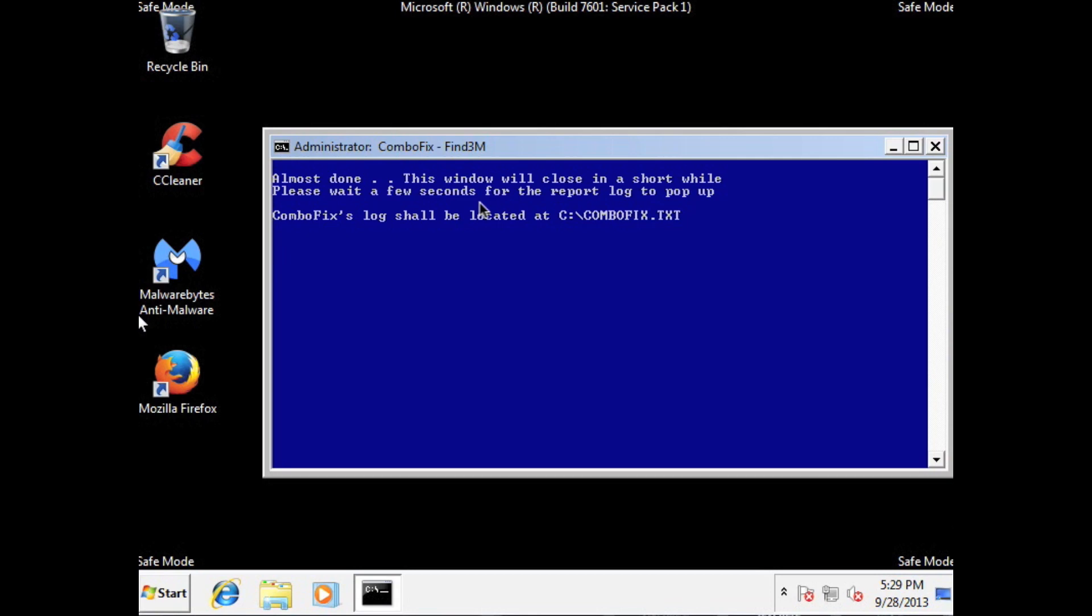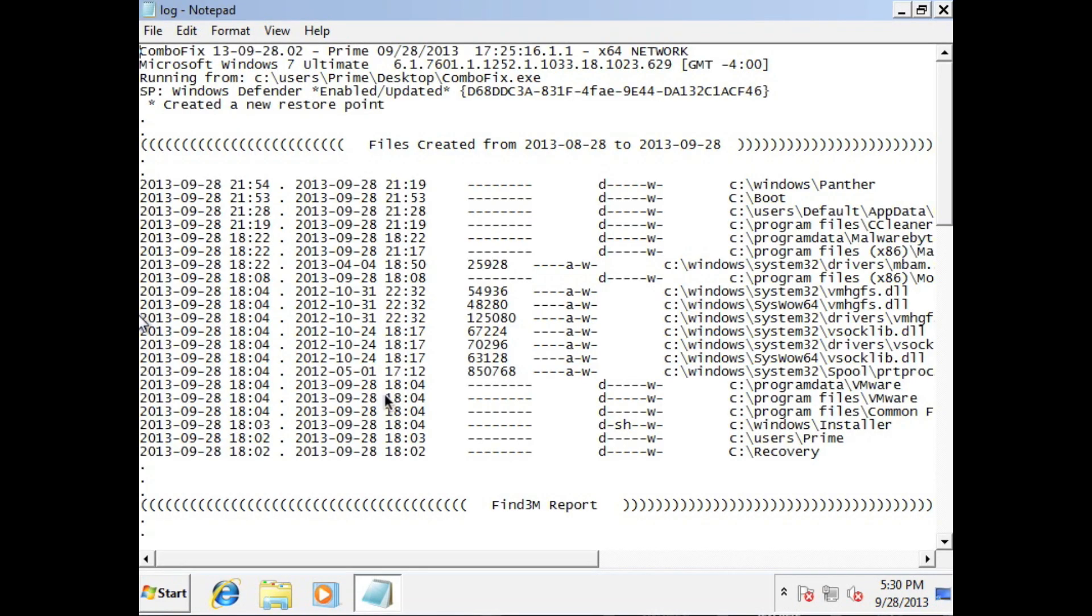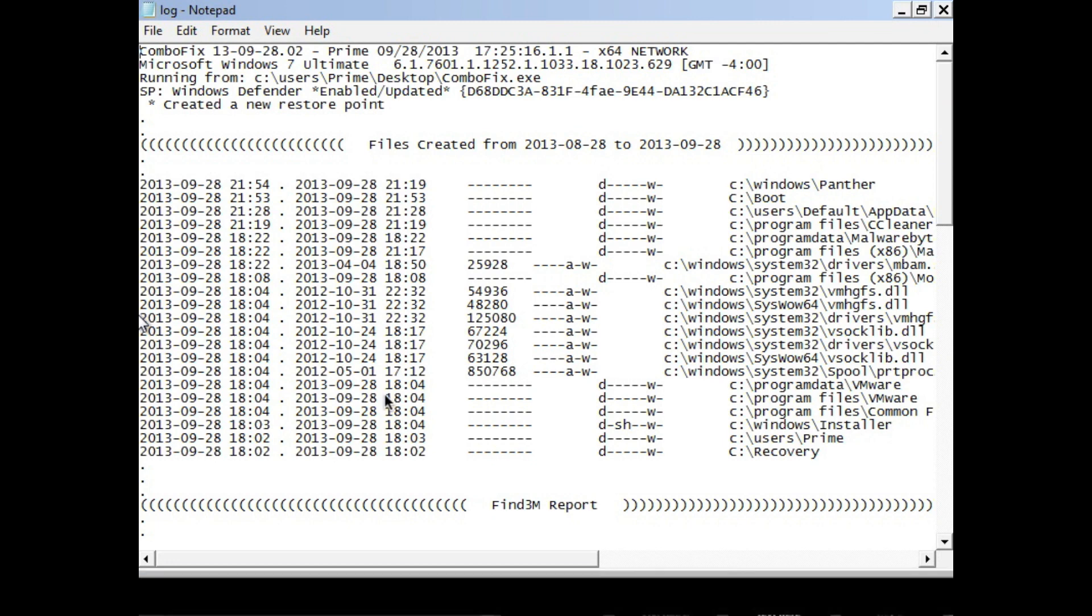Okay guys. So once we get to this point that means it's basically almost done. It's going to make a text file on the root of your C drive. So we're going to wait a little bit. So bam. It shows you what it removed and things of that nature. But you can close it out.